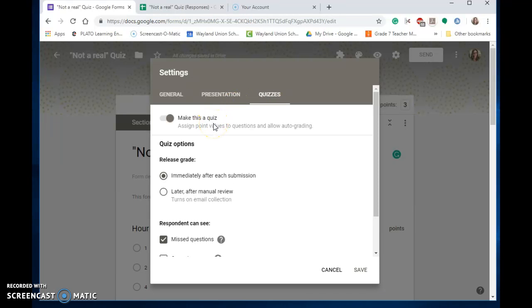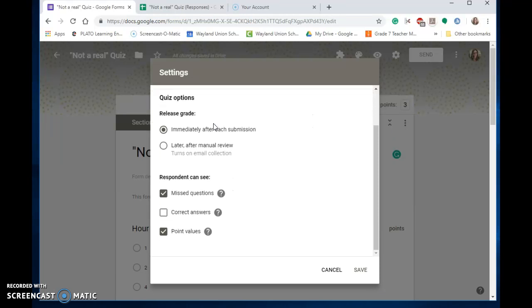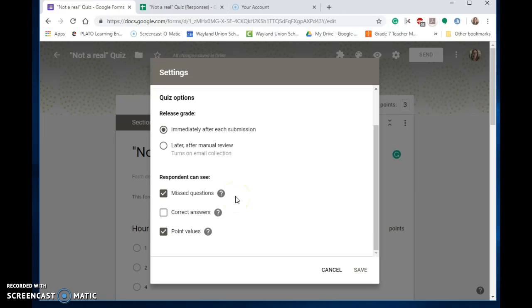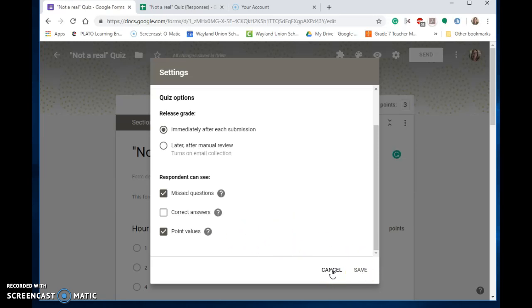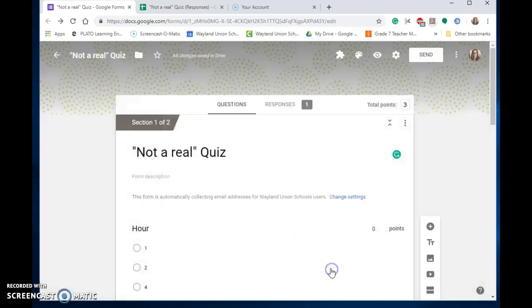You have some choices here. You can release the grade immediately after submission or later after manual review. You can let the respondent see missed questions, correct answers, or point values—any of the three, and you can mix or match those. Once you do that, save those settings.